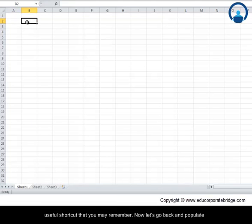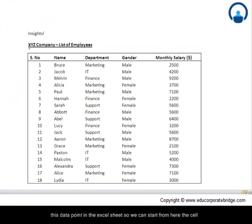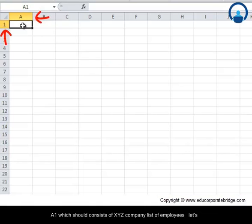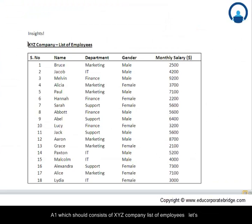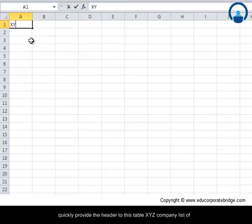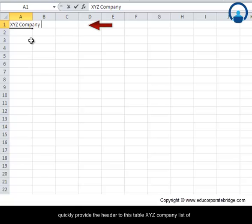Now let us go back and populate these data points in the Excel sheet. We can start from cell A1, which should consist of XYZ company list of employees. So let us quickly provide a header to this table: XYZ company list of employees.